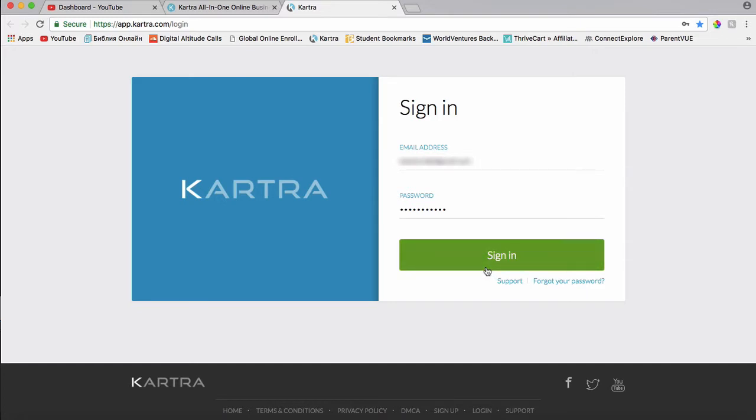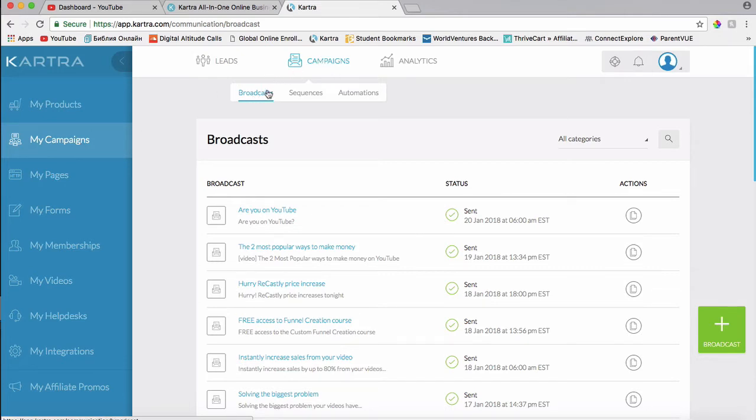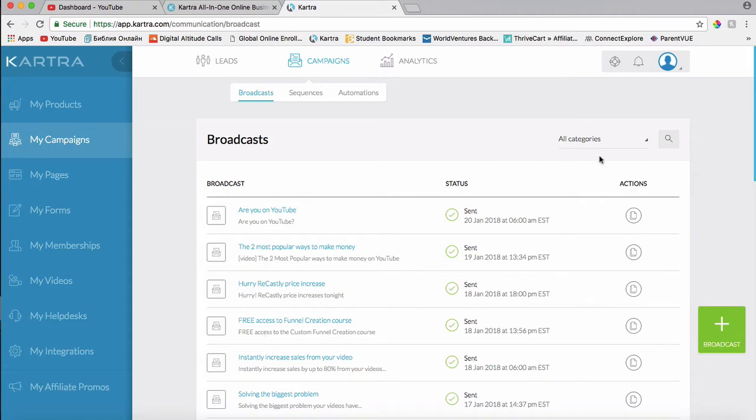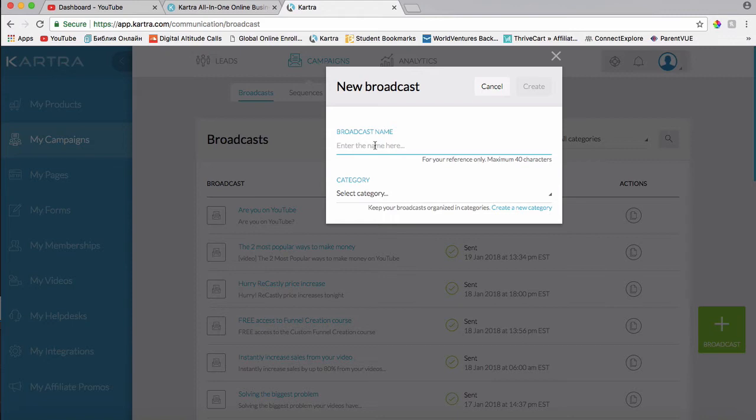So let's go ahead and log in. I'm currently in my campaigns and broadcasts right here. Broadcast means different emails that I actually sent out to my list. So what I'm going to do is I'm going to click on broadcast, add broadcast, or a new broadcast.